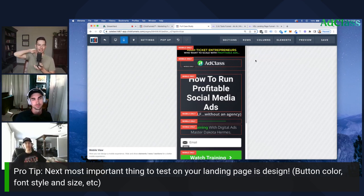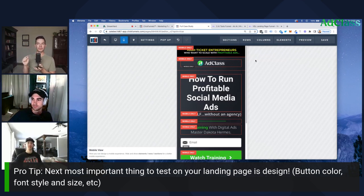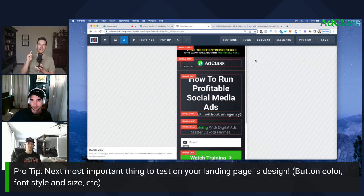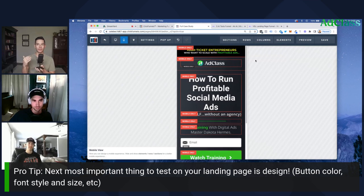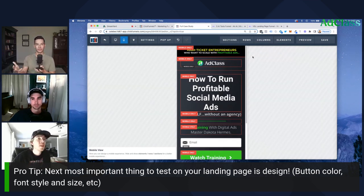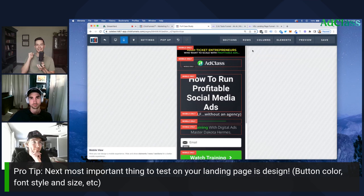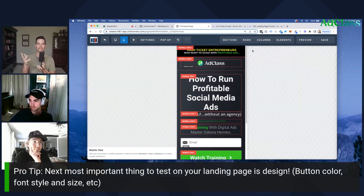Button color is obviously the biggest thing to test in design, in addition to font. The key is: is it easily readable? You don't want to blend in with the background. Also, design is focused on conversion — this is a huge distinction. Most business owners are attached to beauty, making sure the page looks gorgeous, but you can have a gorgeous page that sells to no one and converts zero people.